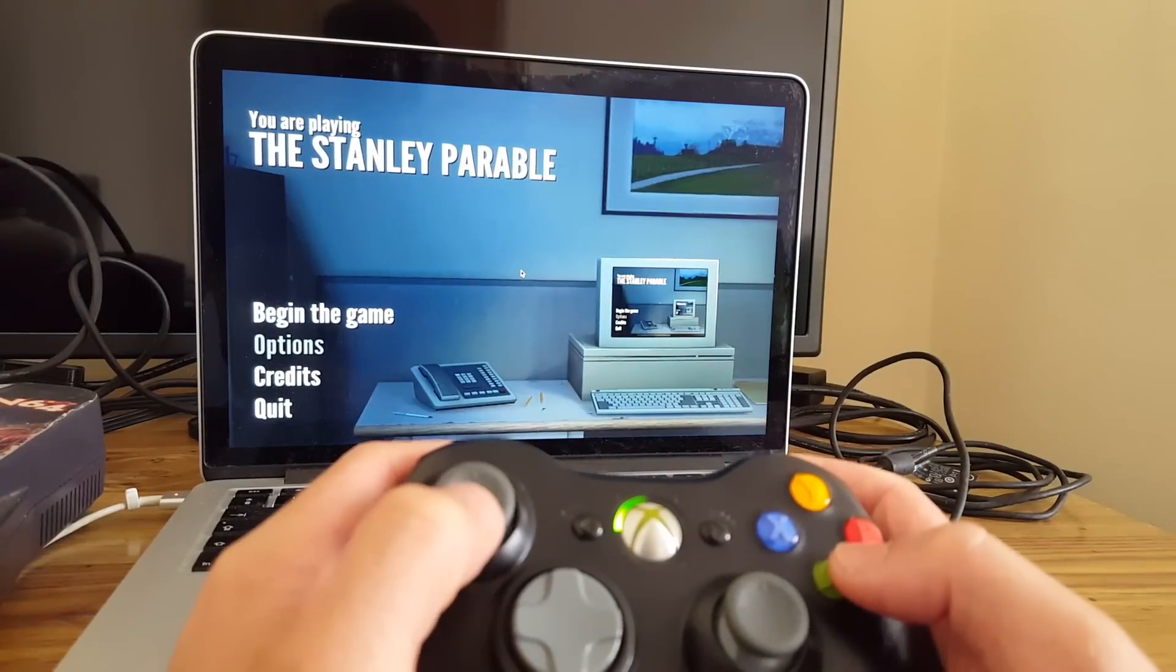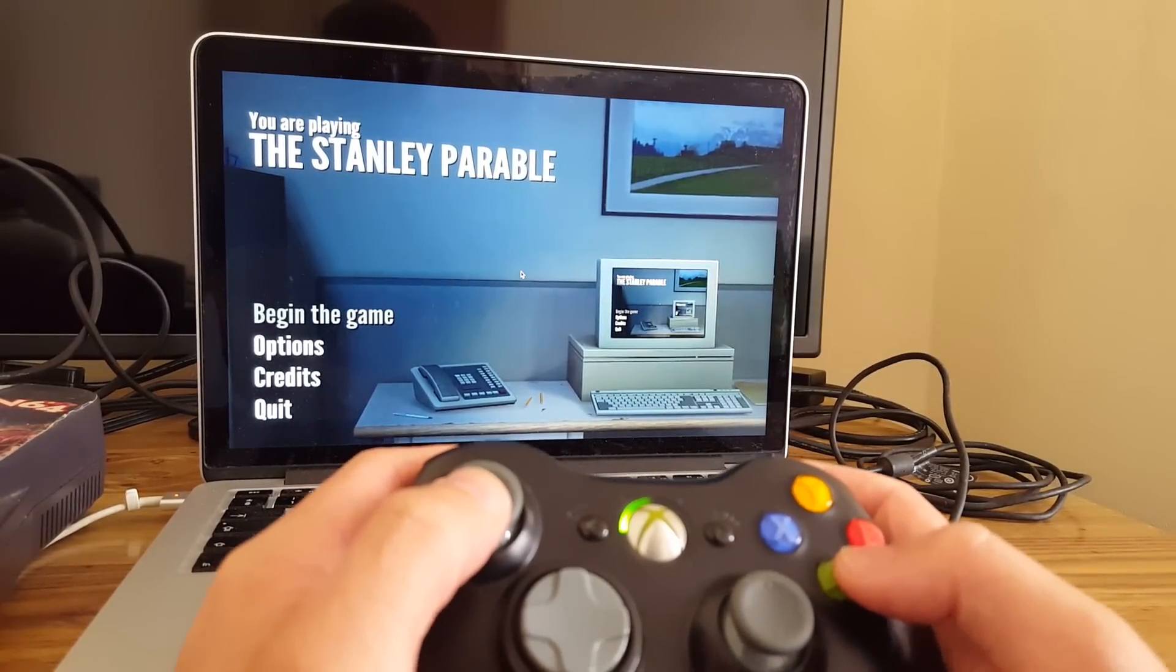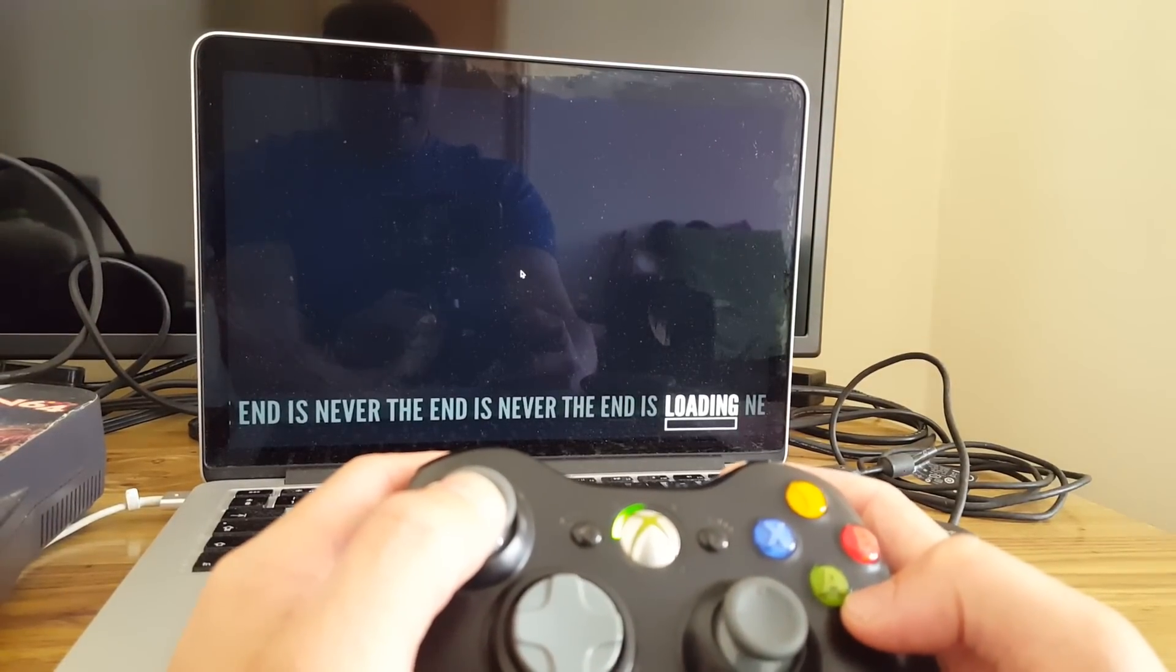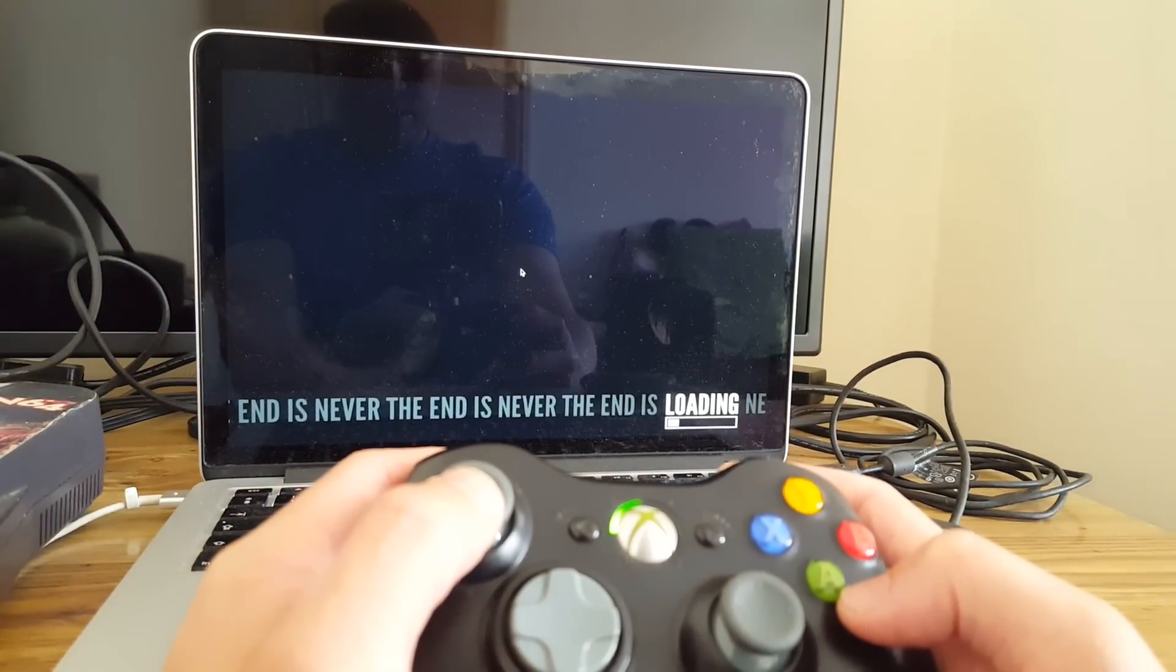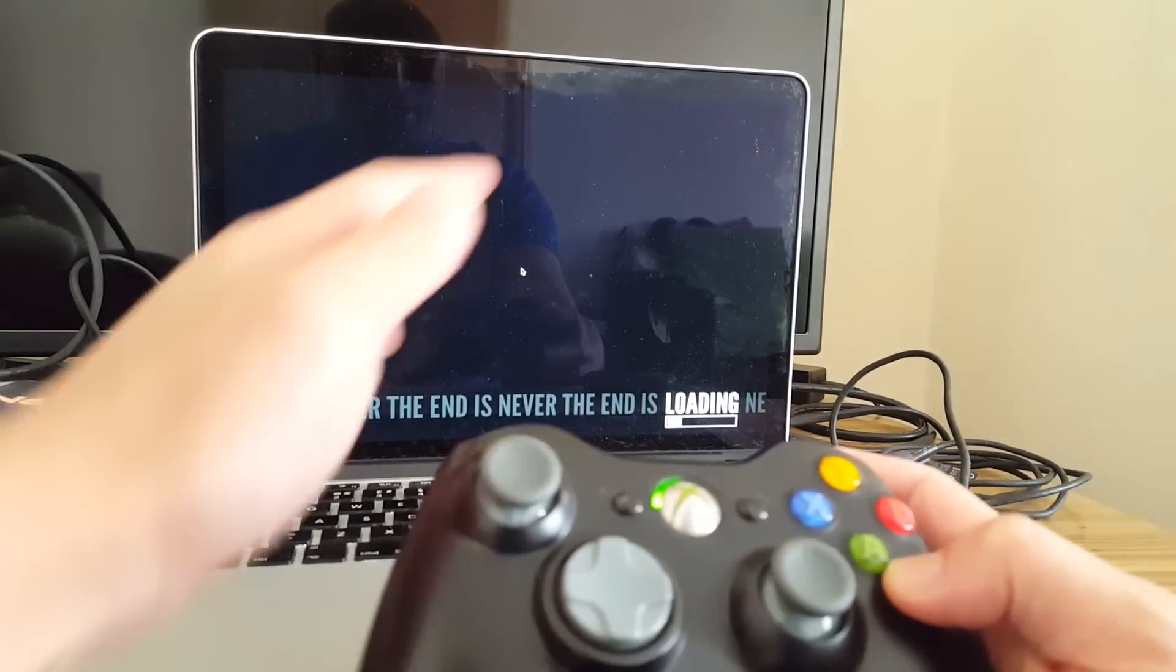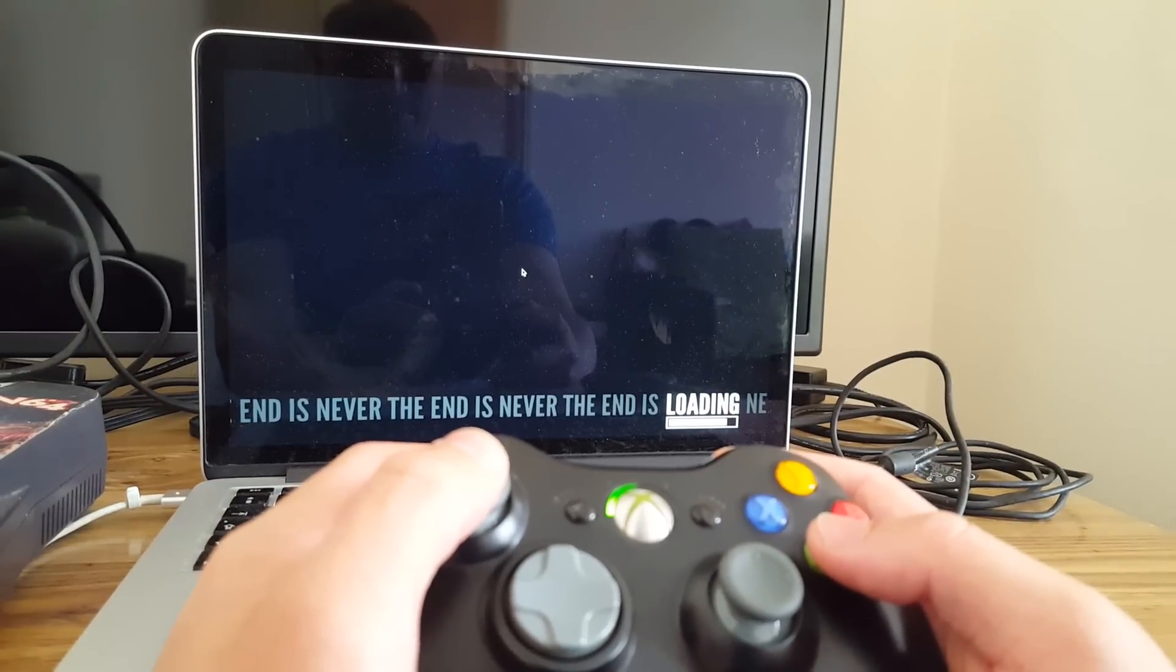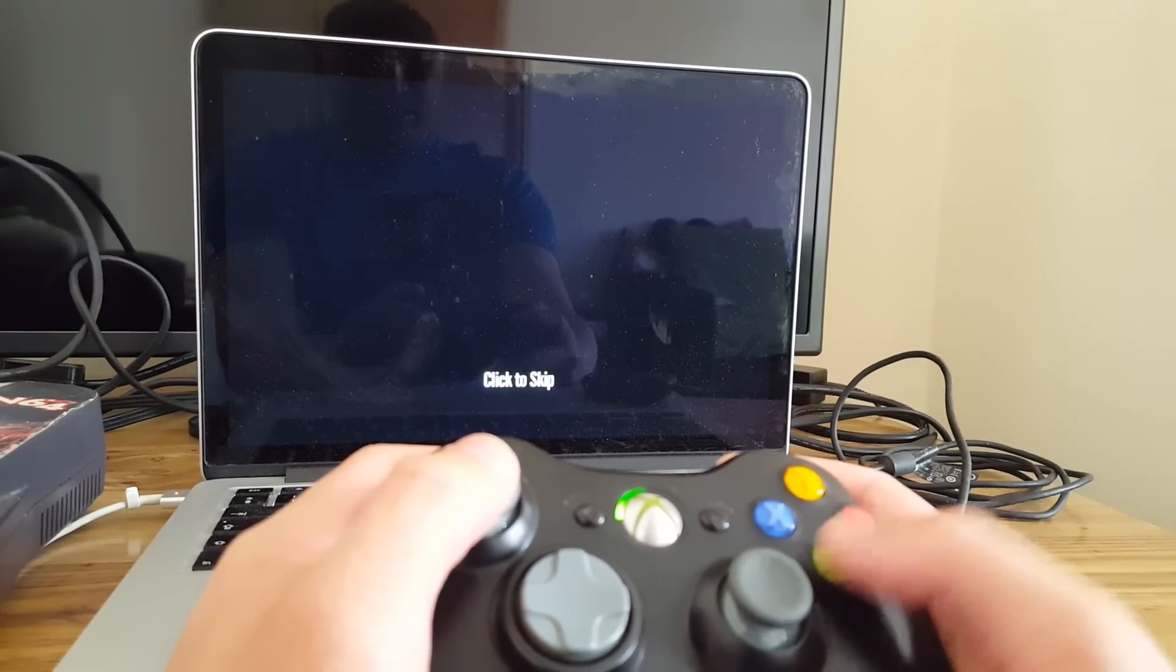So I'm controlling it with the controller analog stick. Begin game. I apologize for my dirty laptop screen. I'll clean it later.